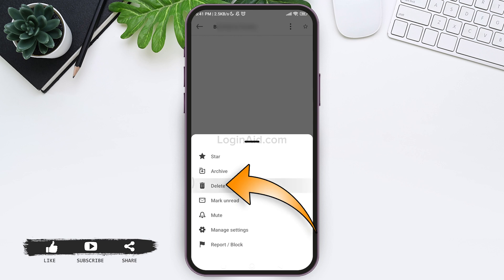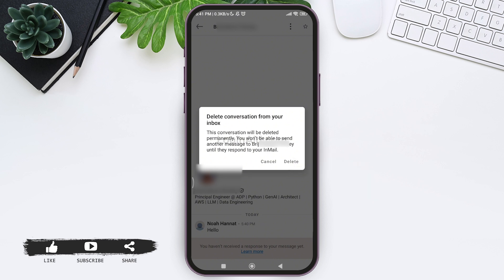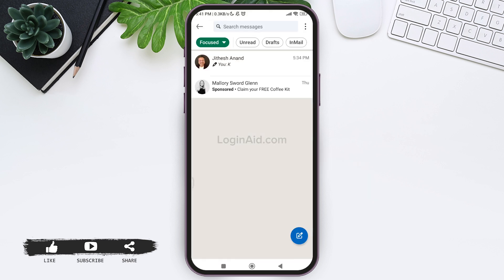Now tap on delete. Now here you can see that when you tap on delete, the whole conversation will be deleted permanently. You won't be able to message this person again. So now tap on the delete option. With this, now the conversation with the person will be deleted.